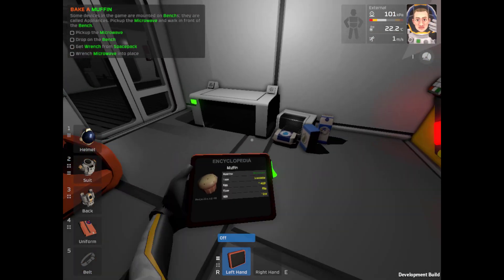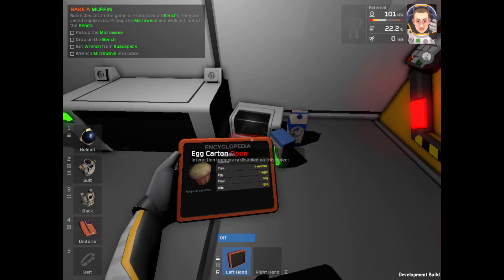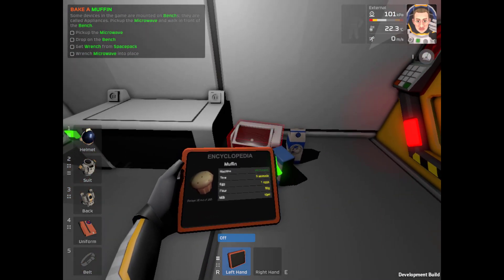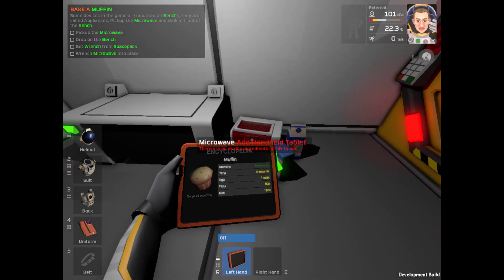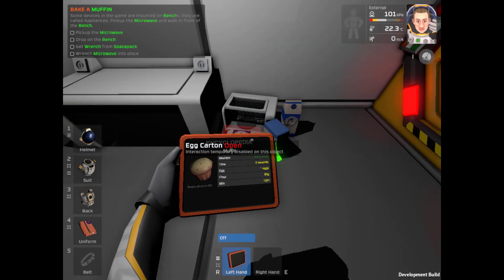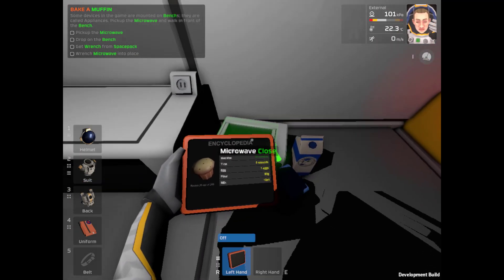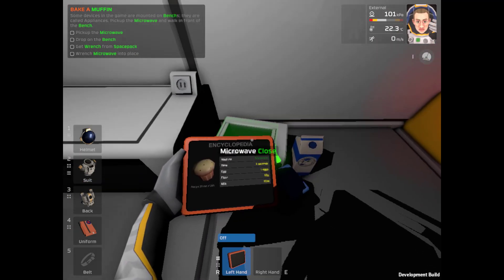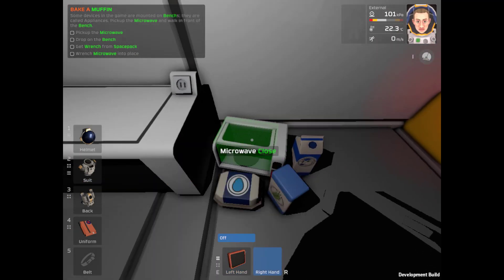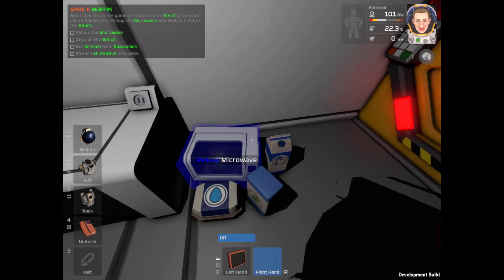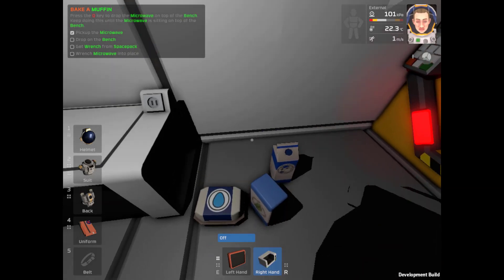Pick up the microwave. Pick up the microwave. We're pretty quick moving here. Pick up the microwave. Microwave. Nope. Pick up the microwave. Pick it up. There we go.